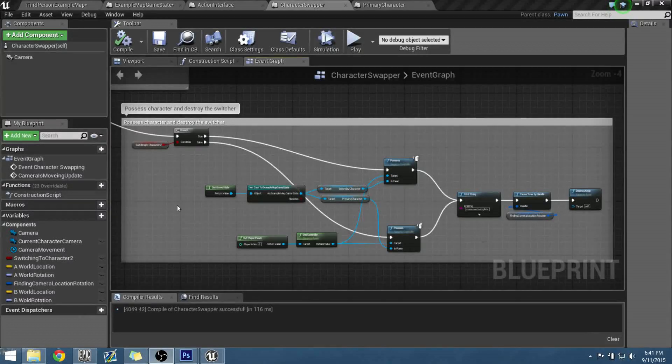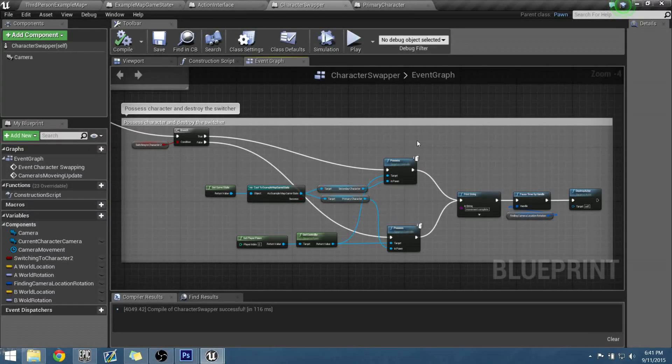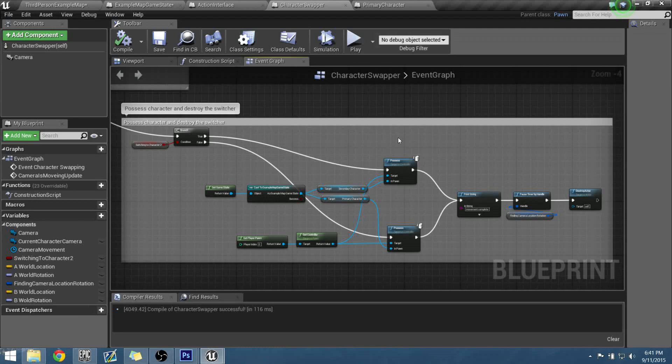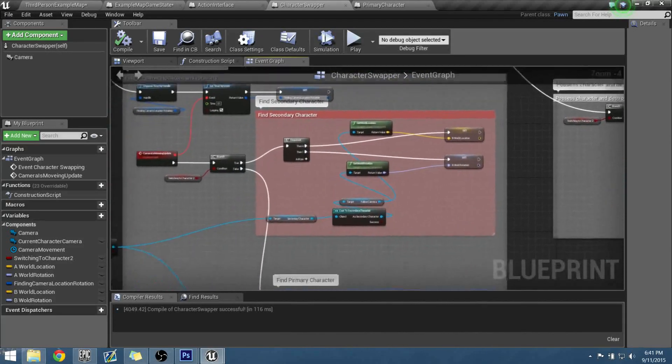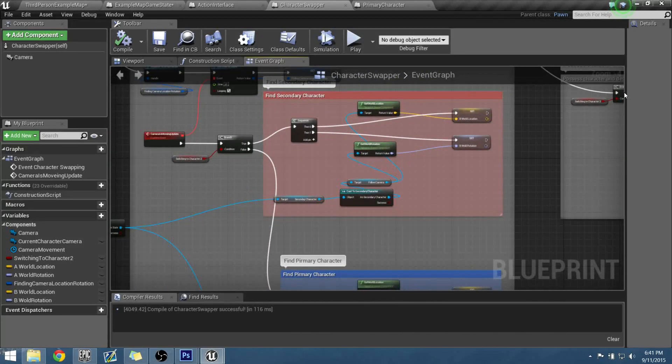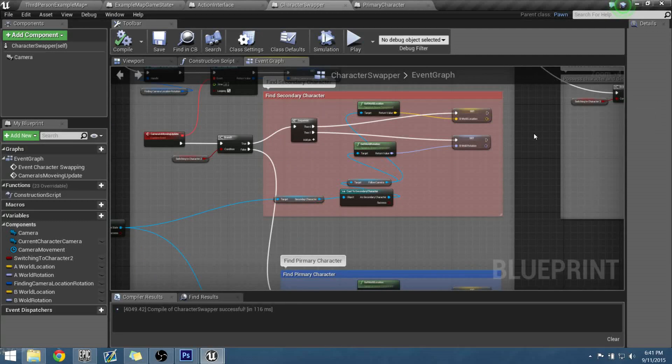Alright, so going back over again, let's try and figure out where we went wrong. There's only two things that could have happened. One, either the reason why the camera could be moving back to world location, which is the 0-0 in that map...